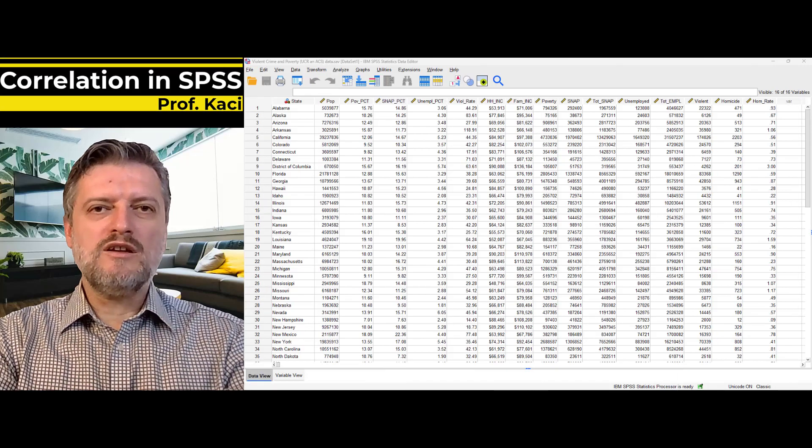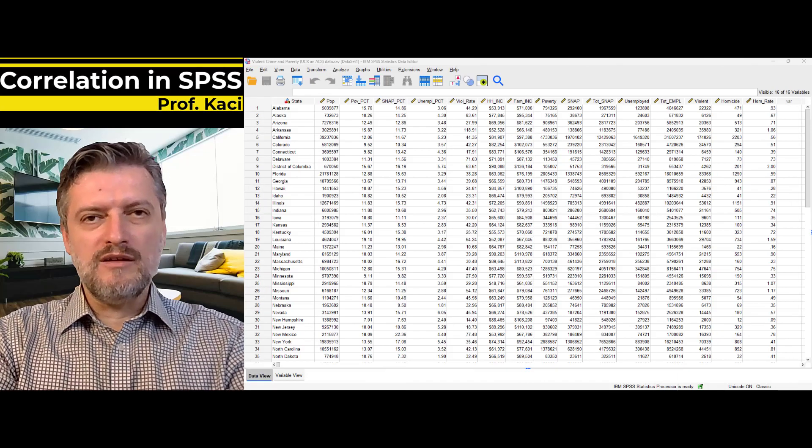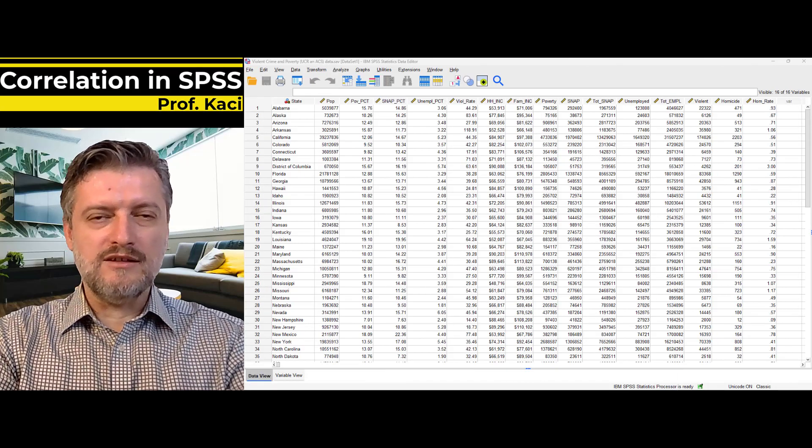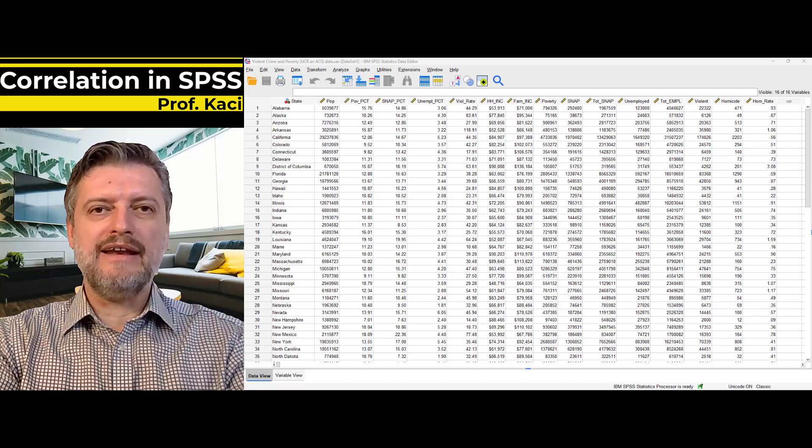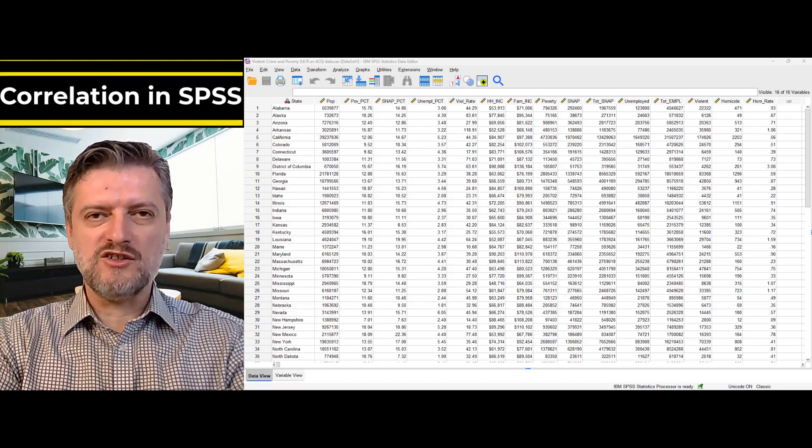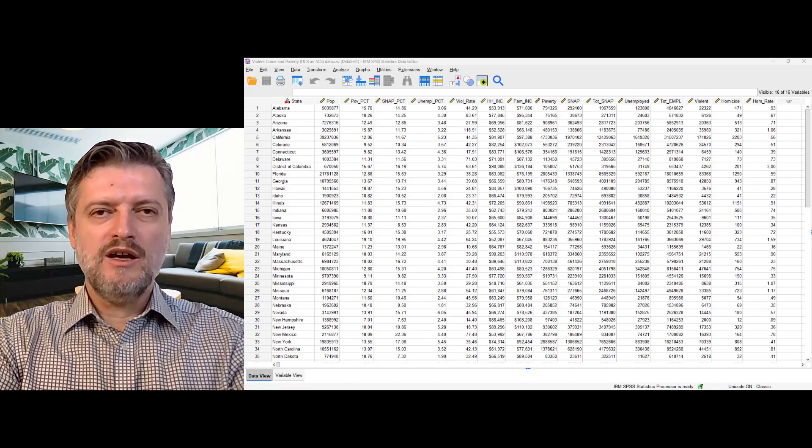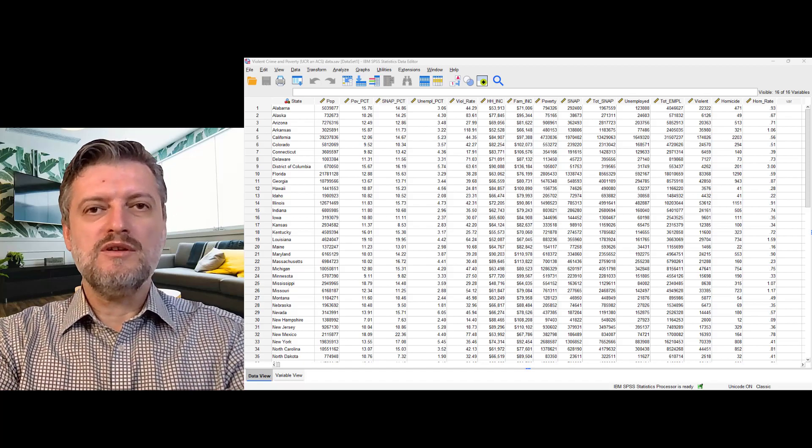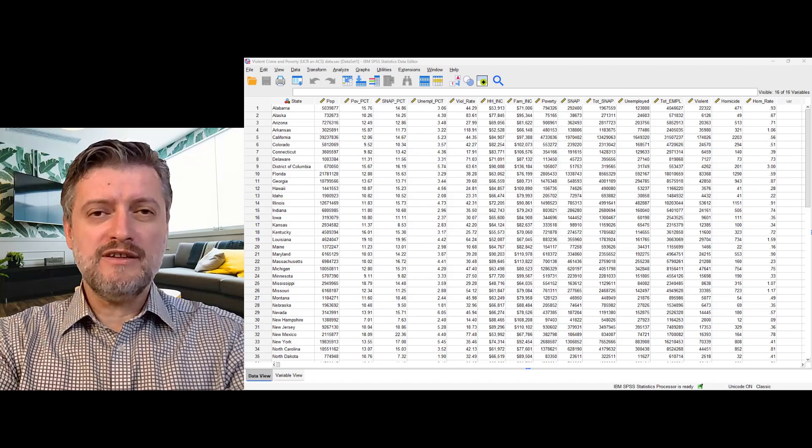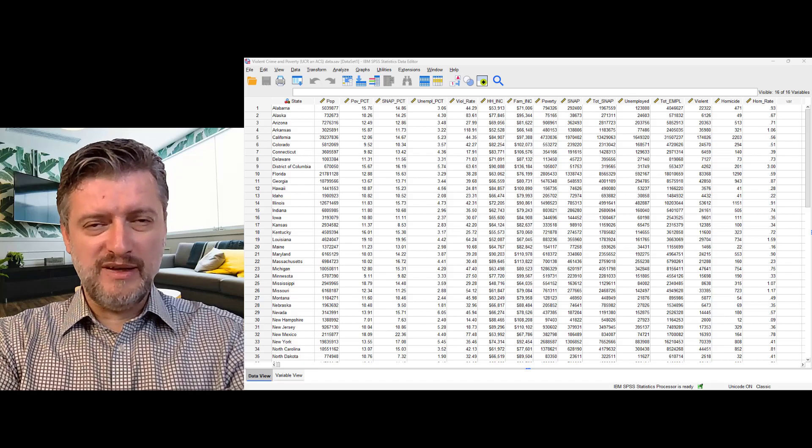Hi all, and welcome to another video in Statistical Software in Criminal Justice course. This video will show you how to use correlation tests in SPSS.